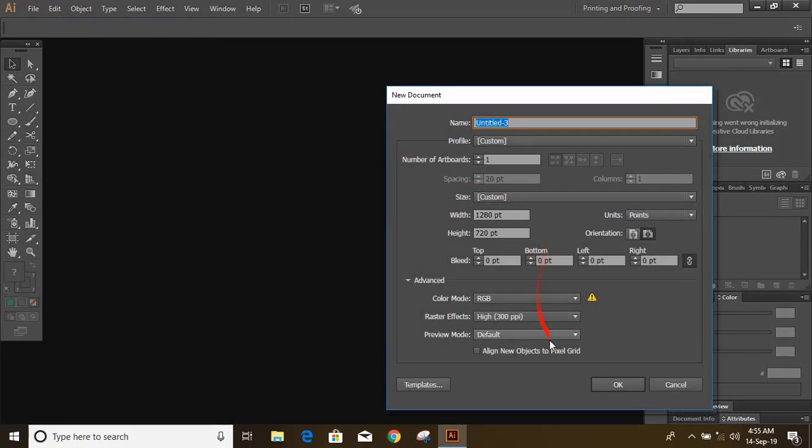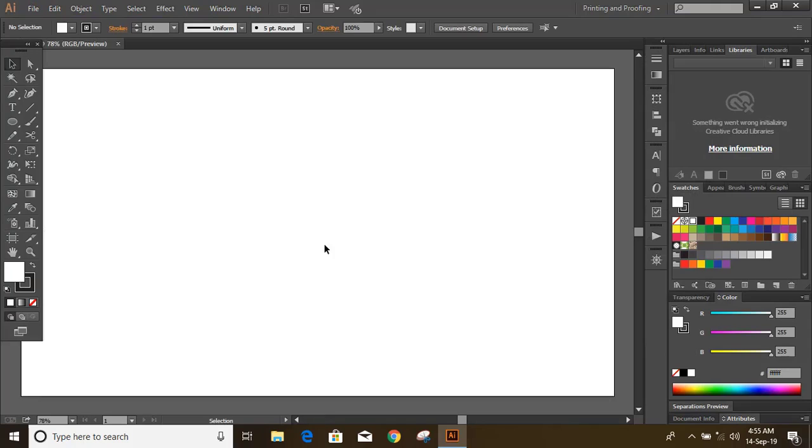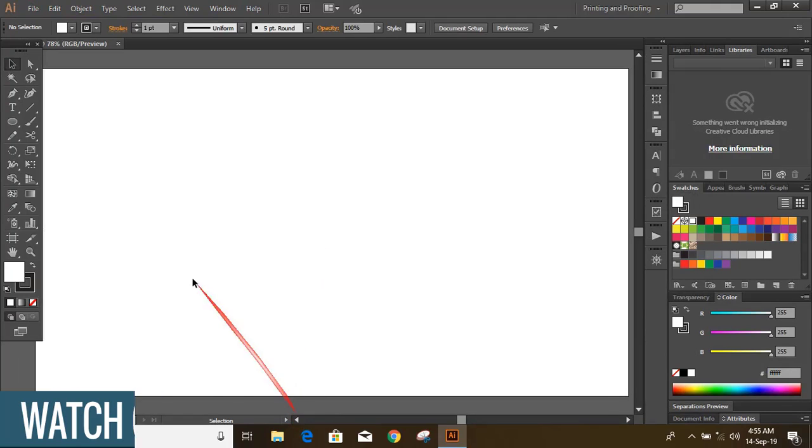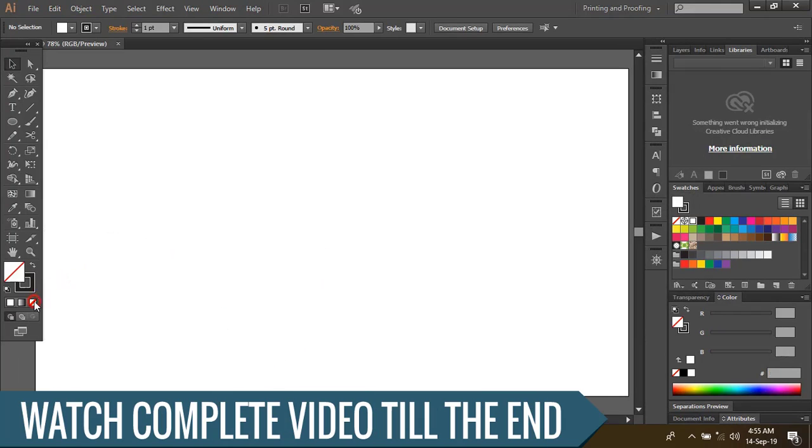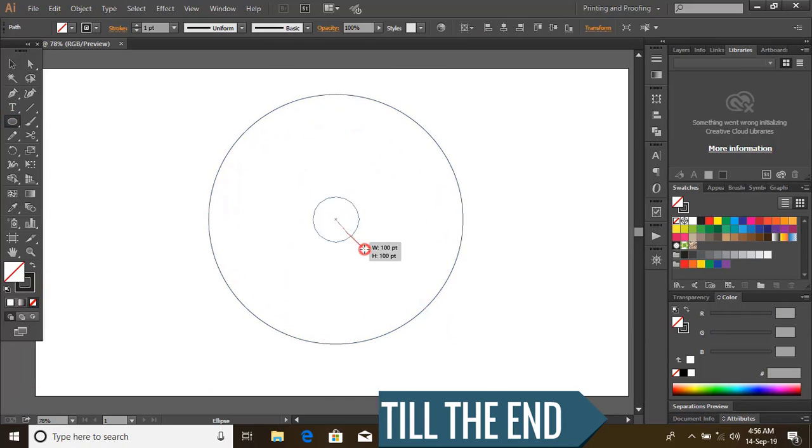Setup the page. Now draw circles by pressing and holding shift and alt key.